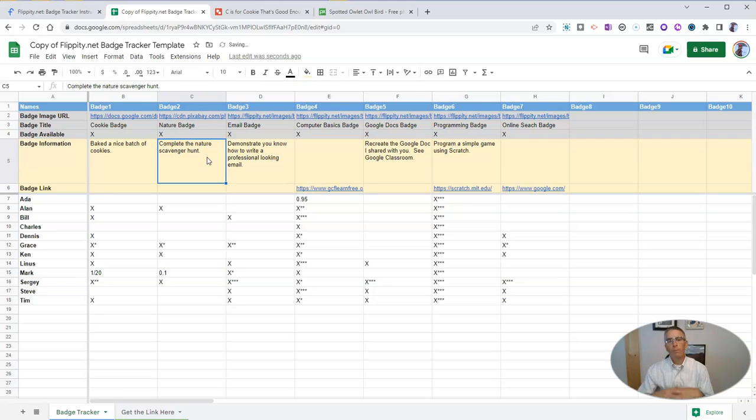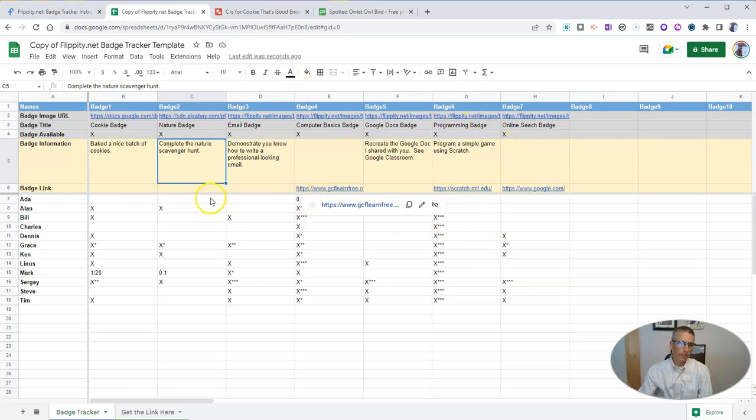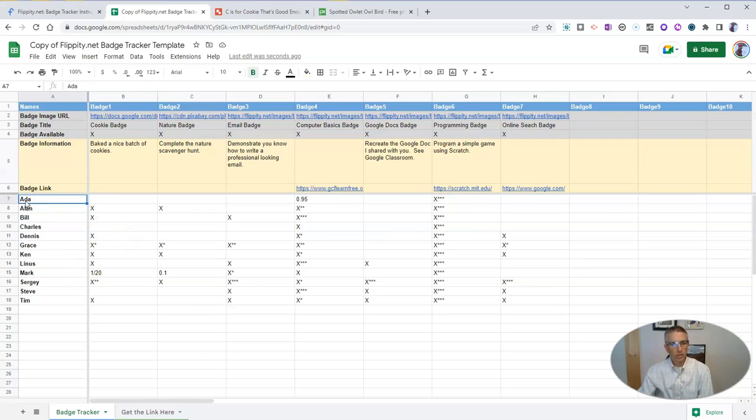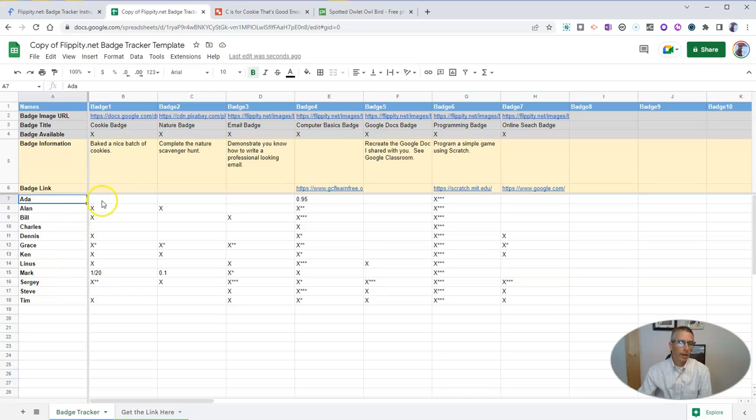Now you can repeat that for all the other badges that you see listed here. Now for our demo, we'll see that there's a whole bunch of names here. These are just placeholder names, you can swap those out.